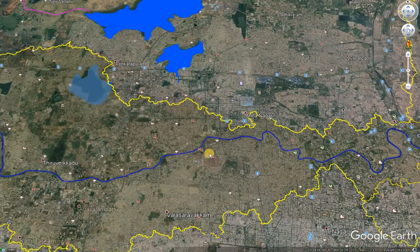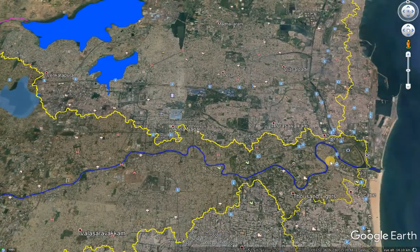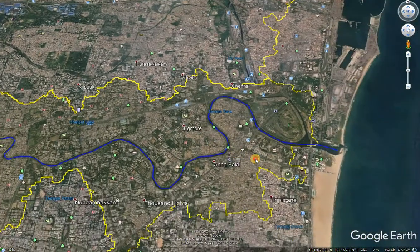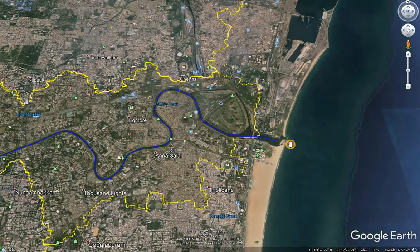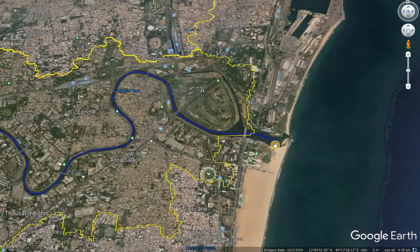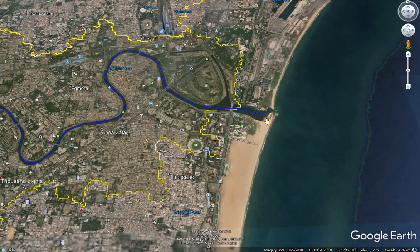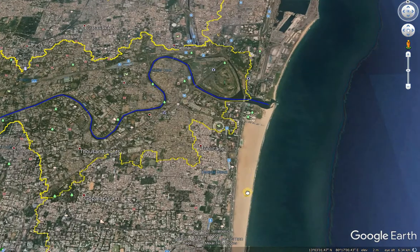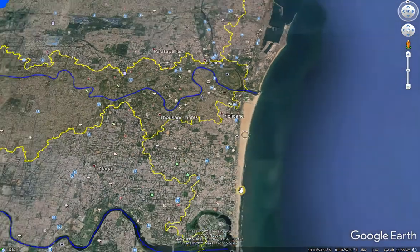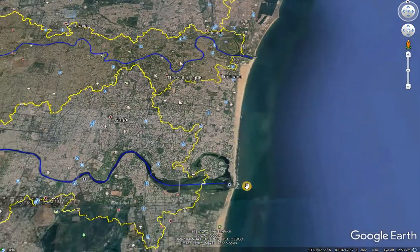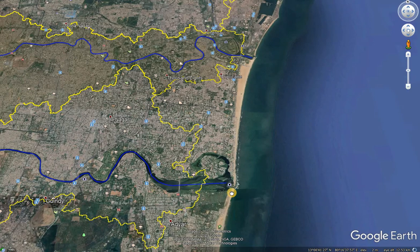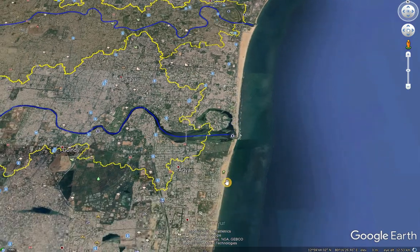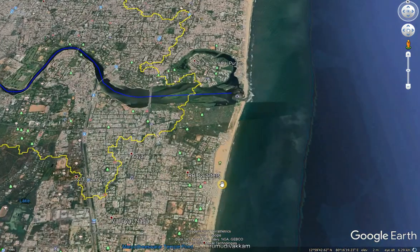The river flows through a dense city and then sinks into the Bay of Bengal near the left side of Marina Beach. The right side of Marina Beach is the mouth of the Adayar river, after which Besantnagar beach is there.